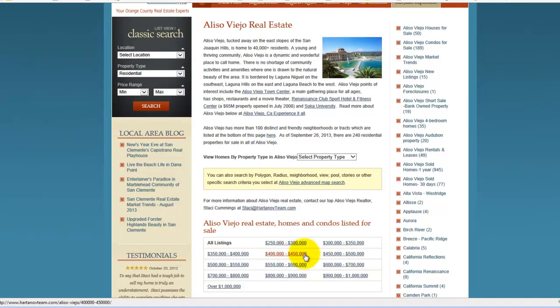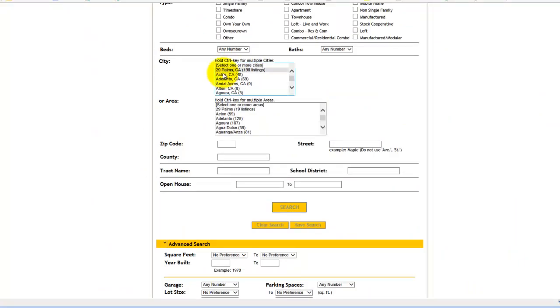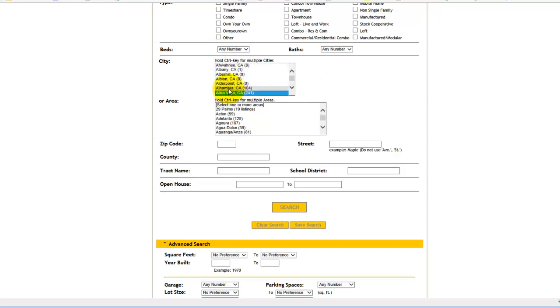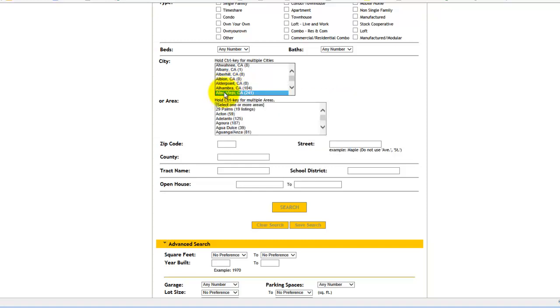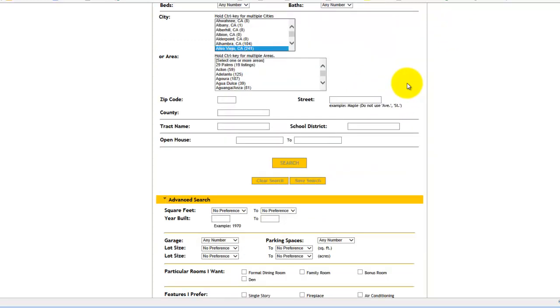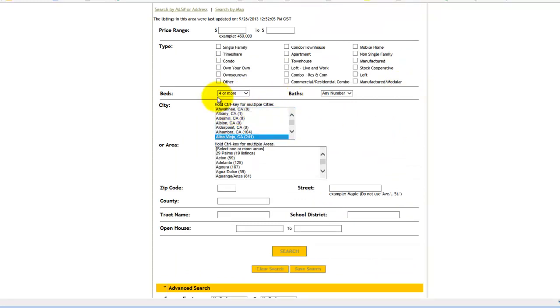So we are going to create a link. We will just go ahead and match one of these. We will say Alisa Viejo four bedroom homes. So I am going to come here and I am going to choose Alisa Viejo. And for those of you that don't know, I just clicked in here and started typing Alisa Viejo with my keyboard until it found it. That is a way to quickly get to it. And we said four bedroom homes. So I am going to go ahead and choose bedrooms four. And that is it. That is my criteria.